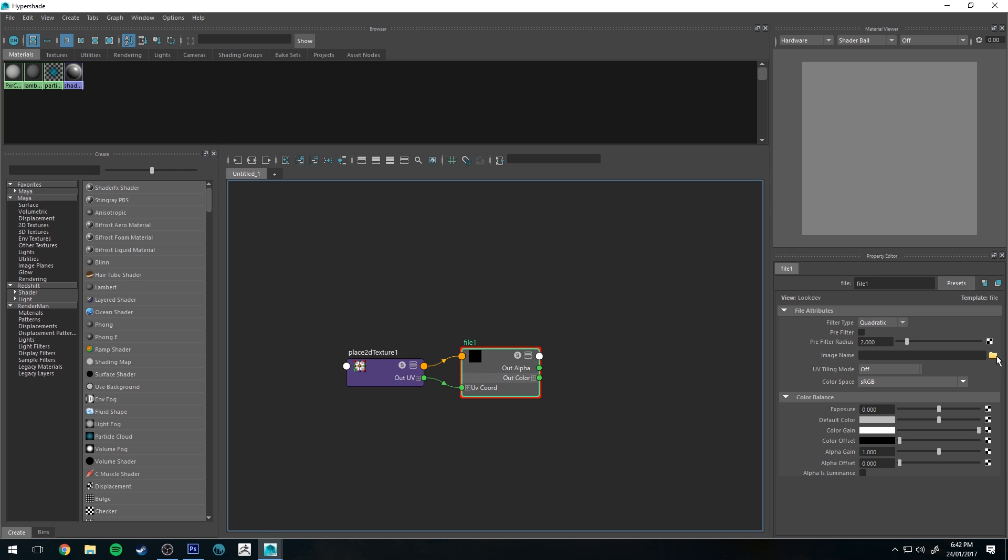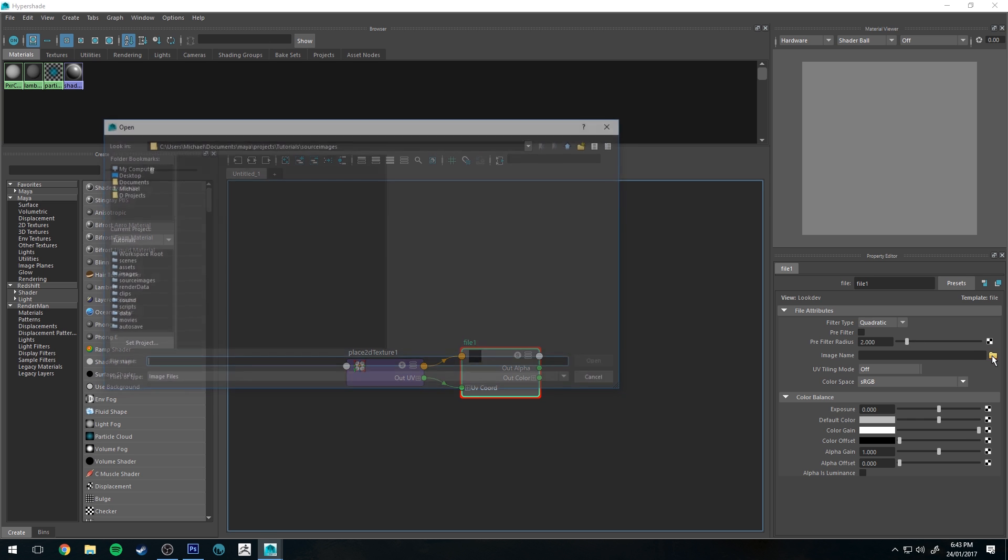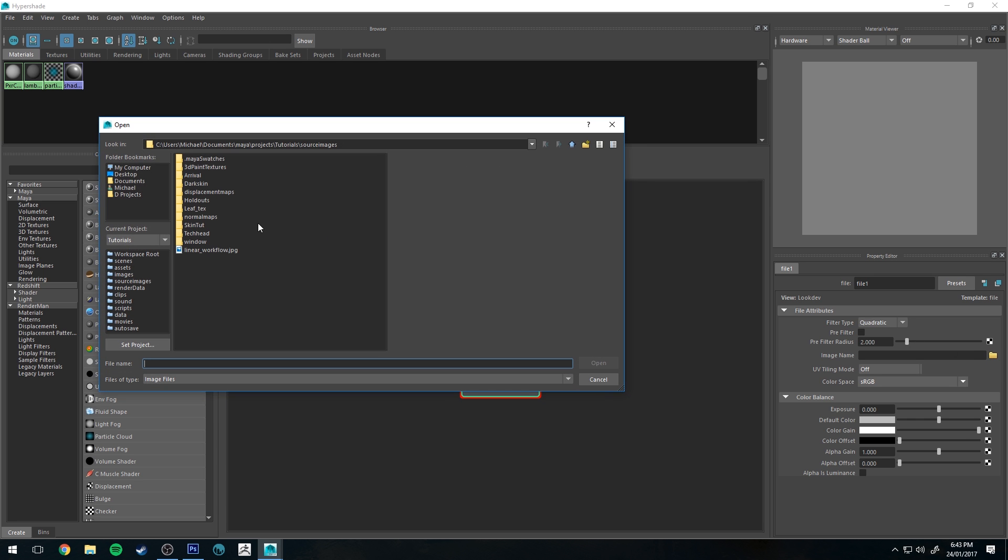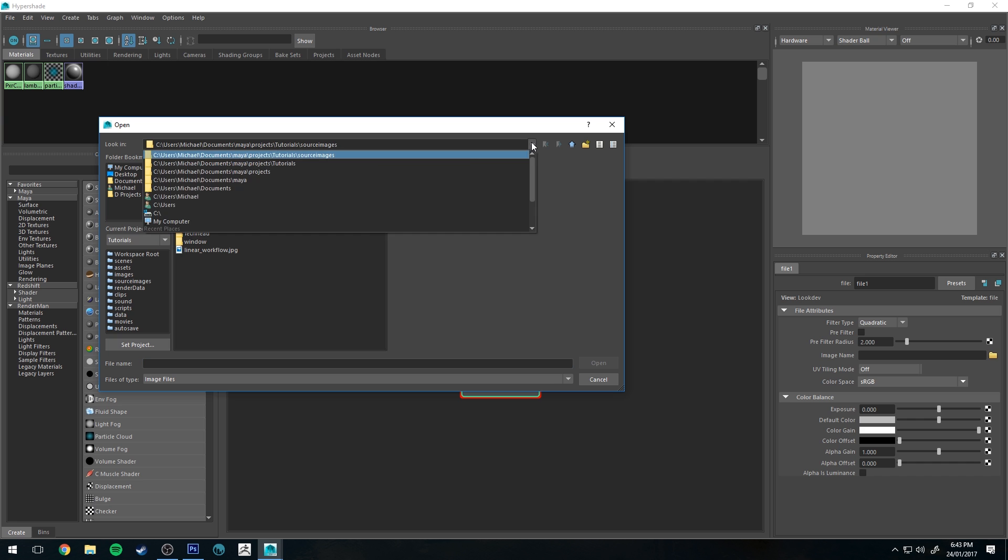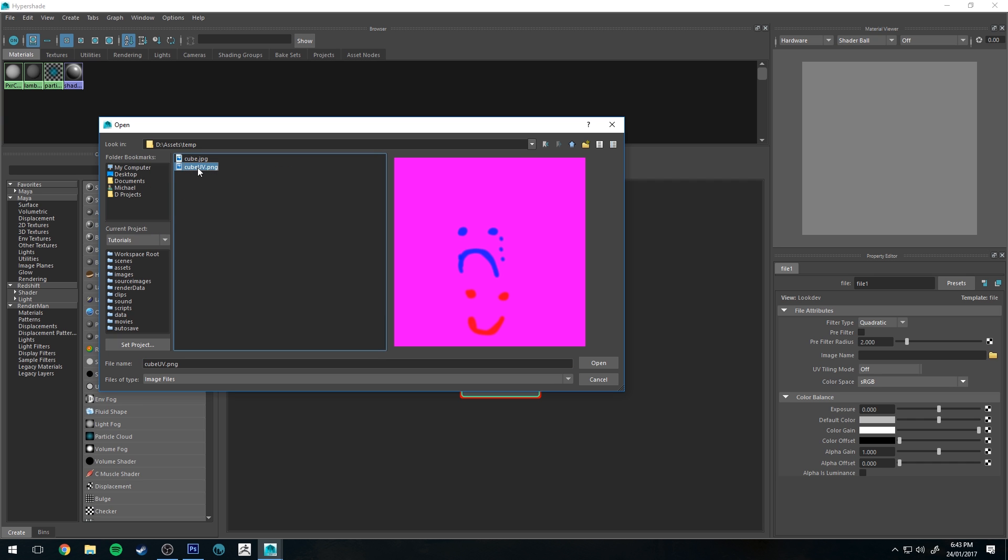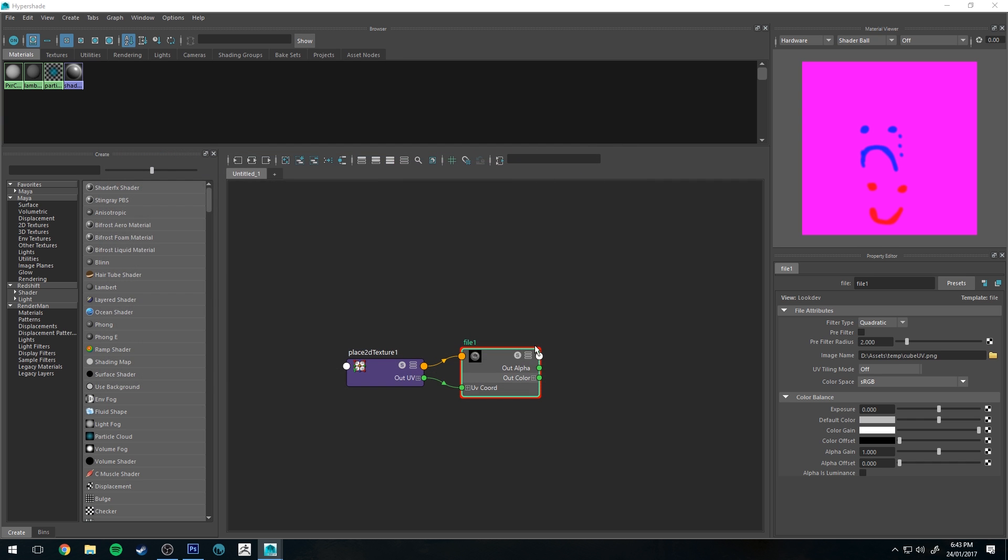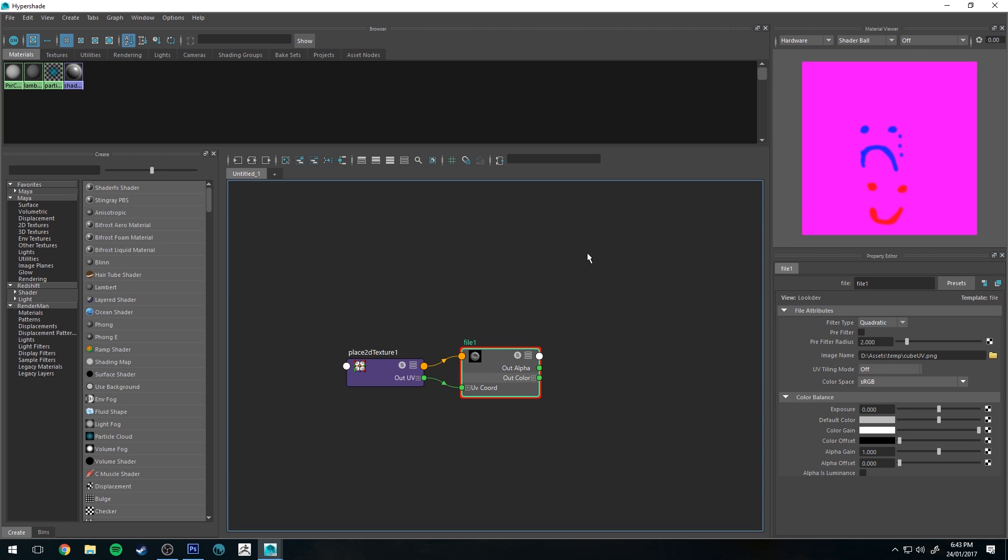And then with the file node selected, we'll click that open button there, and then we'll go to wherever you saved your texture. And I've got that cube UV, I saved it as a PNG in the end, not a JPEG, I just accidentally did that. That doesn't matter, file type is not particularly important in this example. And you'll see that we've got a preview there with our happy face and our sad face.